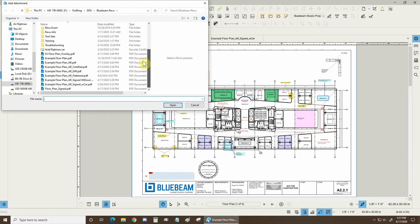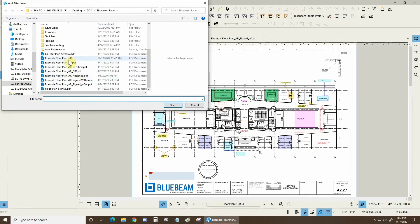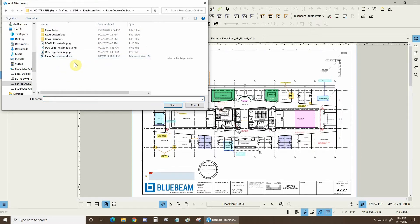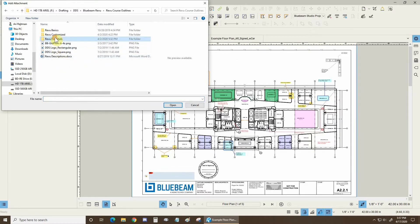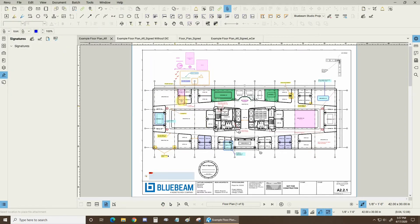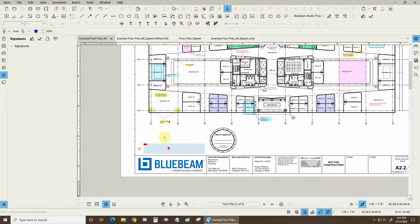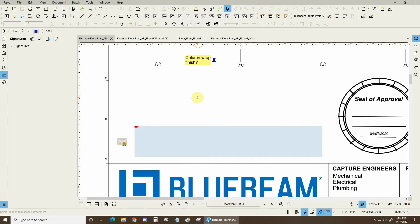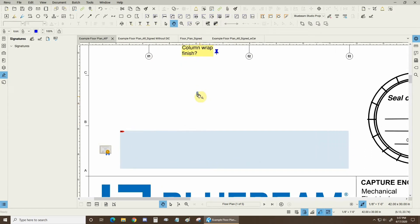Let me just select one of my floor plans here or even one of my essentials syllabuses. There we go. So now my cursor is ready to place it and I can just go anywhere on my document and just click once and now I have this little paper clip icon.